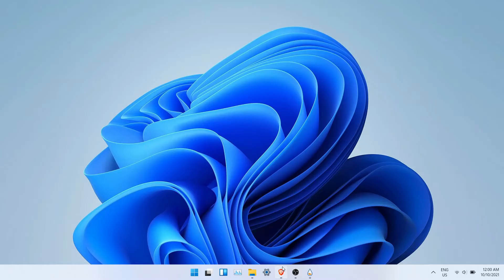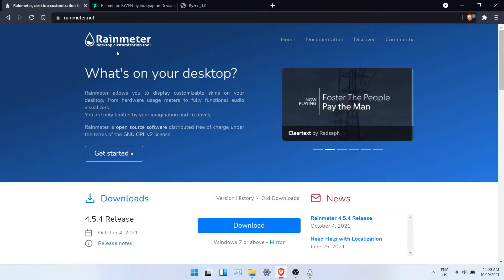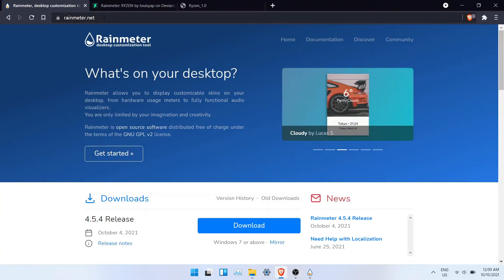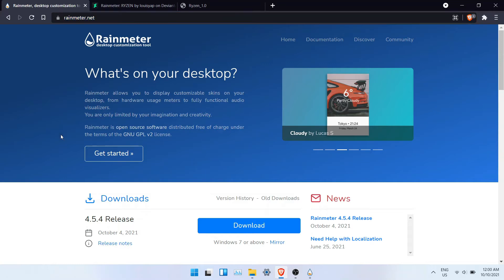The first step is to download Rainmeter, this is a verified and trusted software. Once you downloaded it, you can install it.